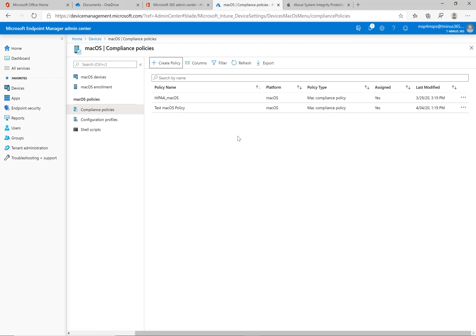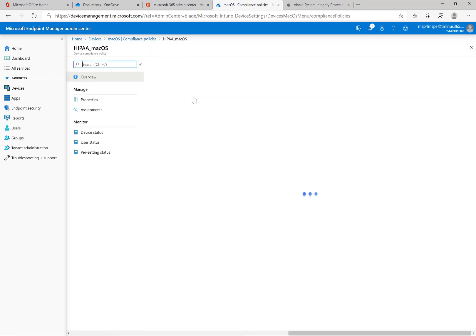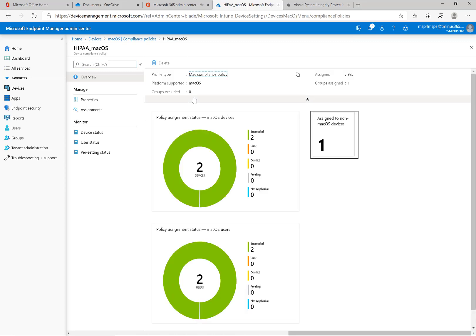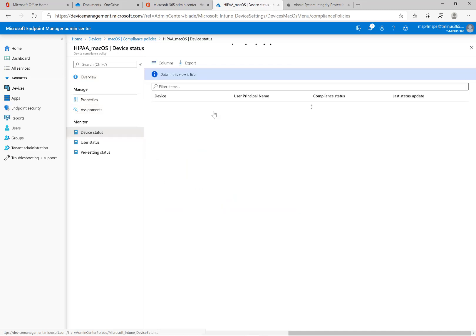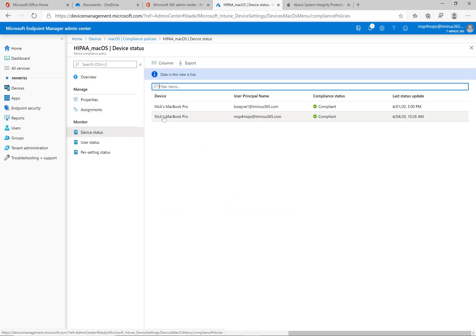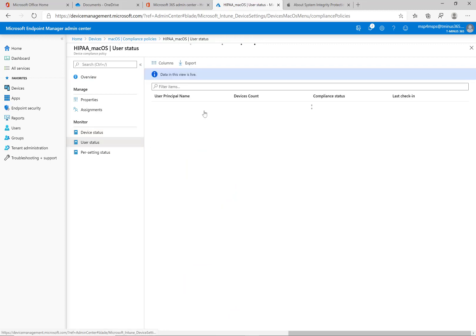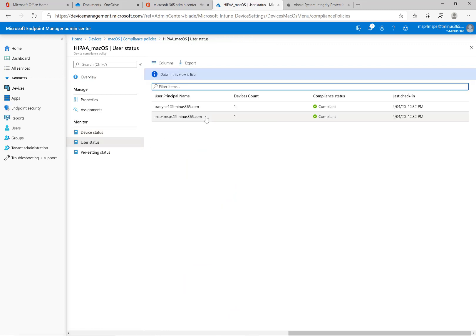So once that's done I'm gonna go ahead and show you this as well too. This is one I had already previously pushed out to a macOS device I enrolled and it's showing that it succeeded going to those groups. You can look at status over here by device and by user as well too so you can see who's compliant with those particular policies.